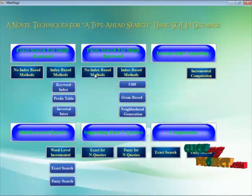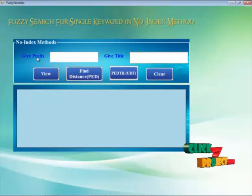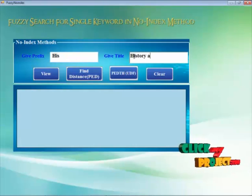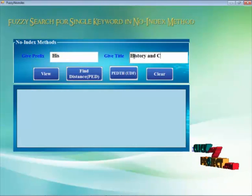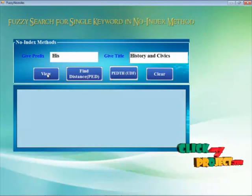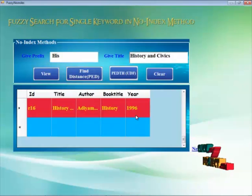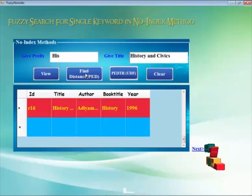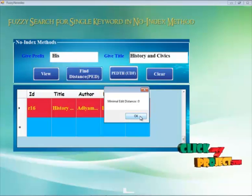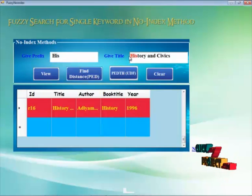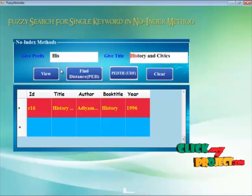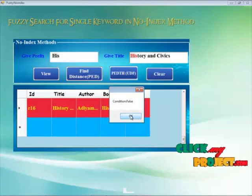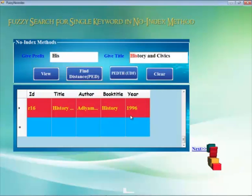Now we move on to the second module — fuzzy search for single keyword. We give a prefix and then provide titles like 'history' and 'civics'. By clicking the view button, R16 is found present in the database. We find the distance between the two strings by clicking the find distance button. This is the minimal edit distance, so it is zero, meaning the strings are the same. By clicking the user defined function, the condition is false.